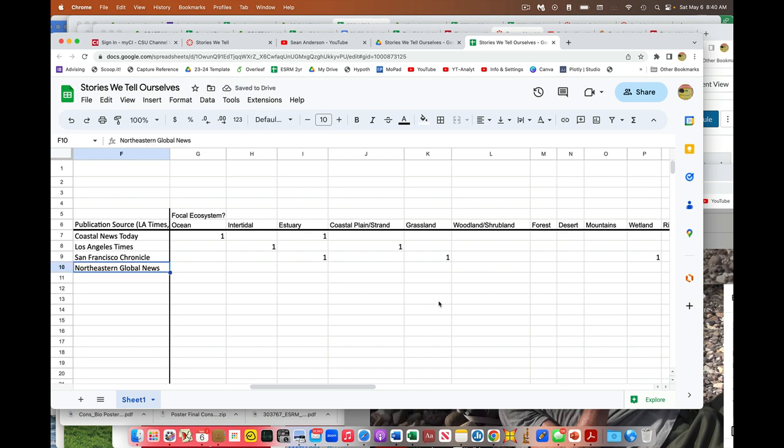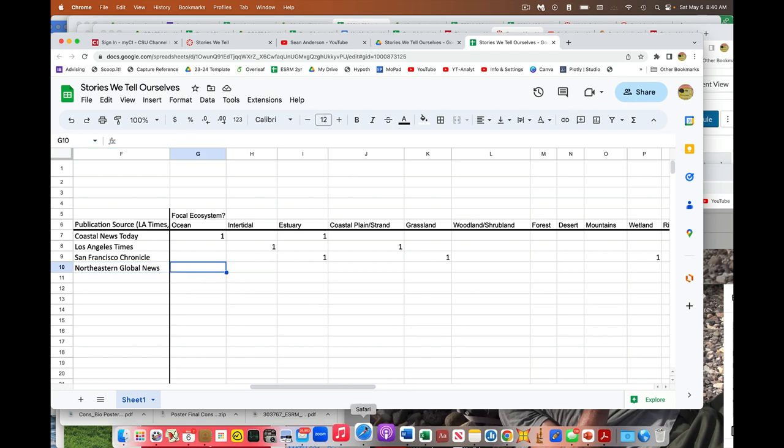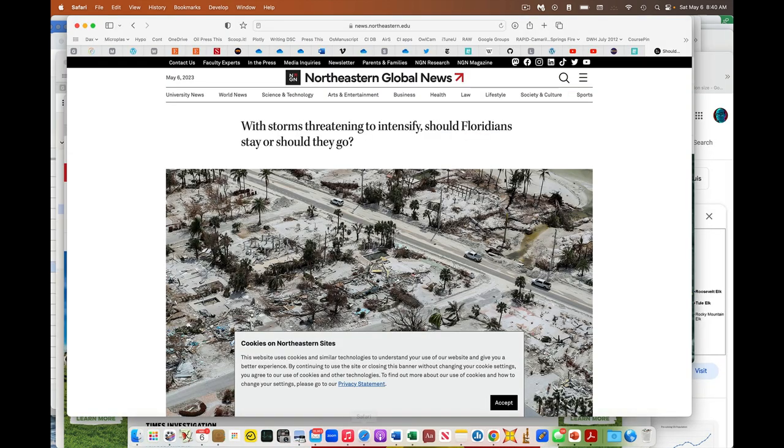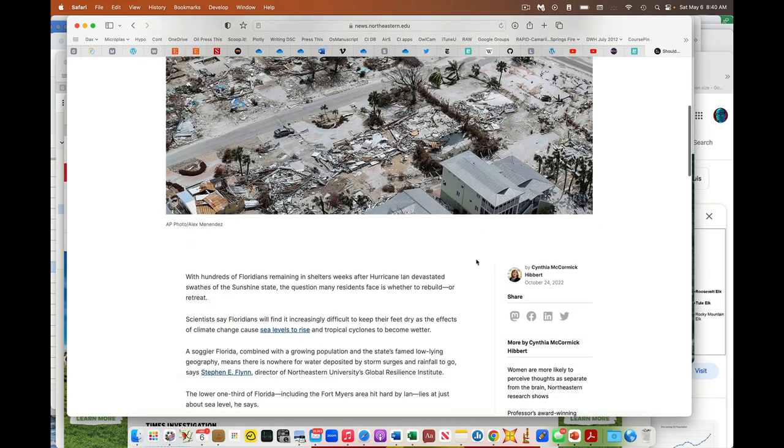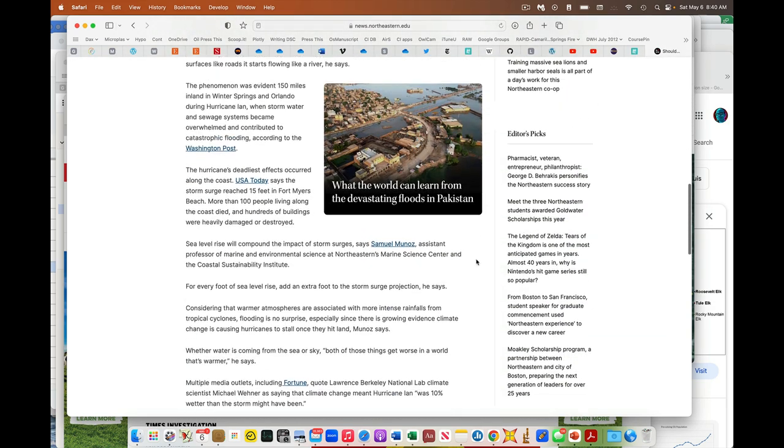Now I'm going to go and I'm going to skim and read the article. I just read the article. And then I'm going to say, okay, what did this article focus on?